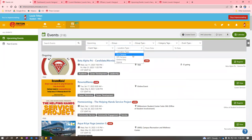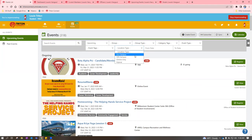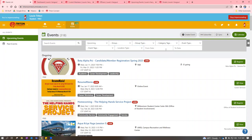You can also filter by location type — on campus, off campus, hybrid, or online only. And if you want, you can even specify a date range.